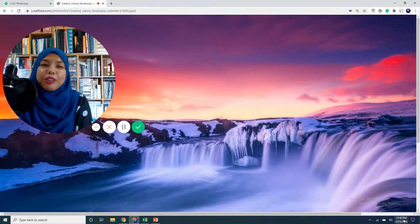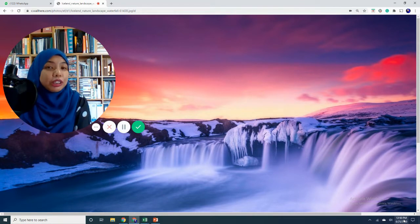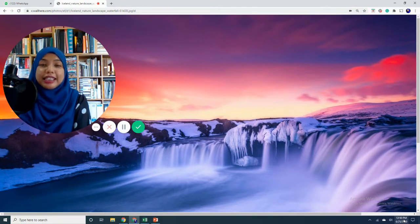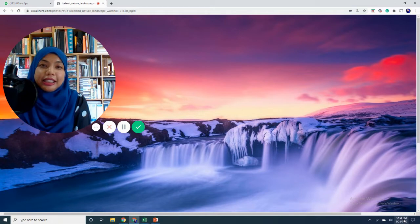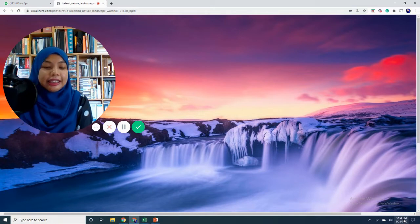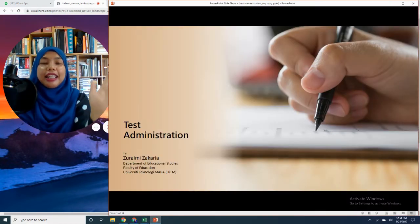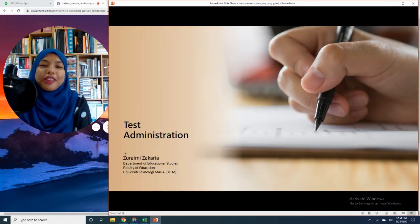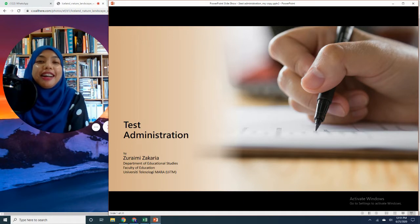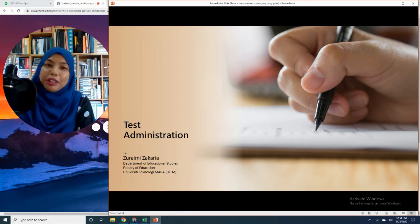So what exactly are we going to do today? We are going to look at the most significant aspect of the testing process, which is — wait for it — test administration.